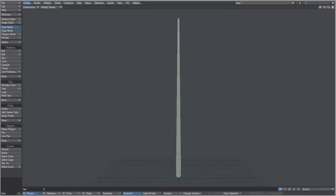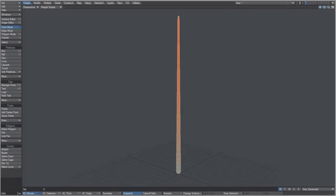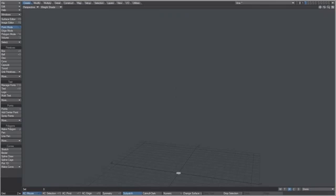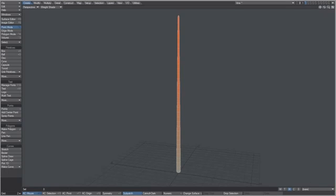In modeler, press W for weight map, choose 'vine expanded,' and you can see a nice gradient going from a hundred percent to zero percent. Under the End tab for morph, we have the base and then 'shrink' — I just used the stretch tool and stretched it all the way down.